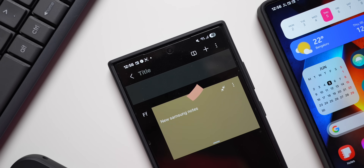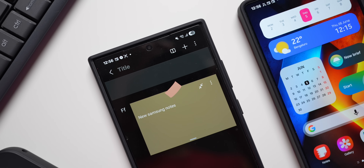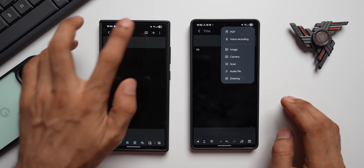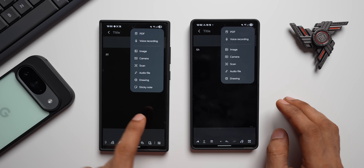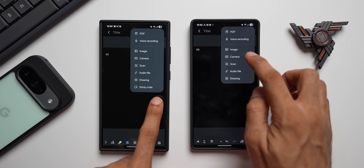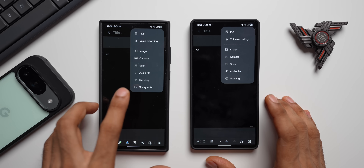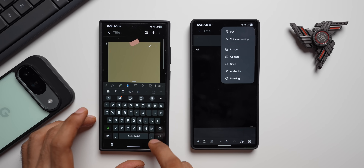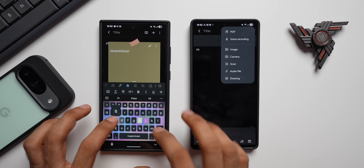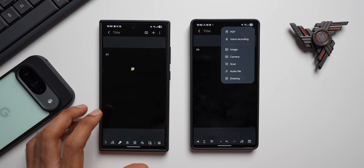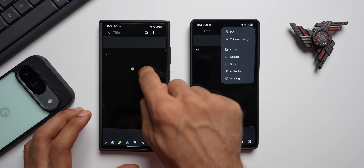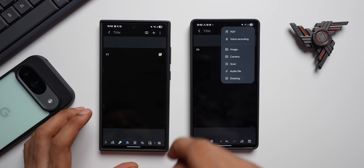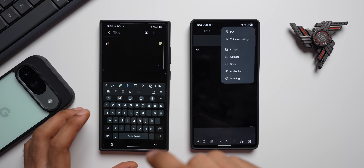Moving on to the next interesting and useful feature: we can now add a sticky note on a specific note. Tap the plus button — on the newer version we have a 'Sticky Note' option, which doesn't exist on the older version. When I tap it, a sticky note opens up where I can write anything. I can shrink it, press and hold to move it around wherever I want, place it in a corner, and tap it to expand again.